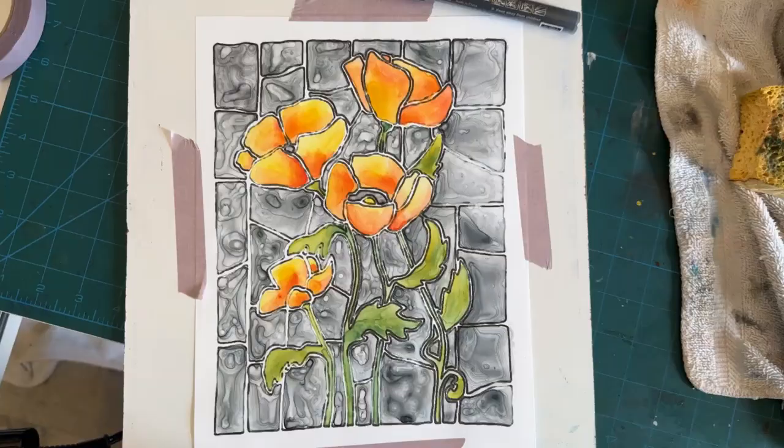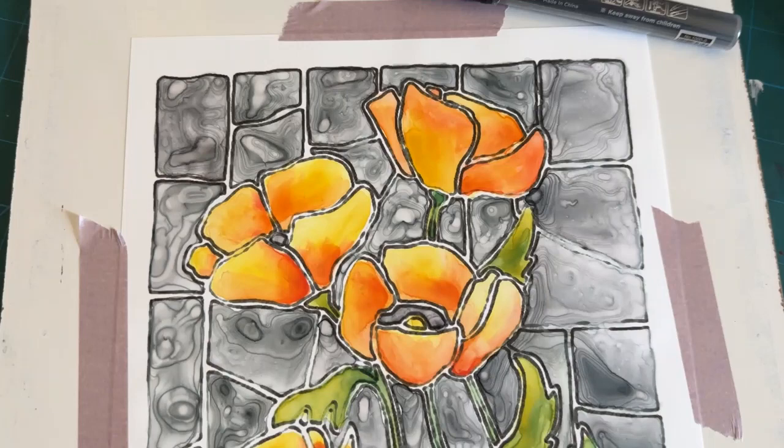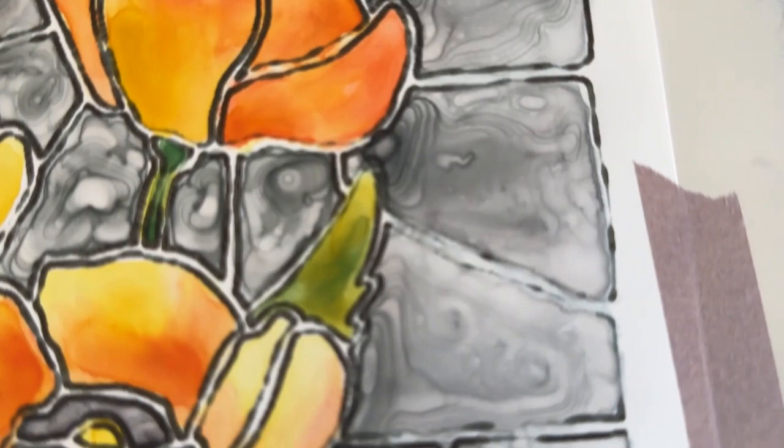So the gray glass pieces are all dry now. Everything is dry. I really like the designs it made in each of the pieces. It's just really cool.